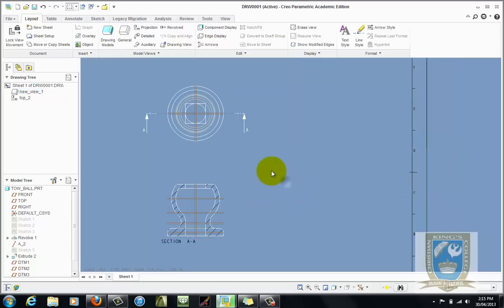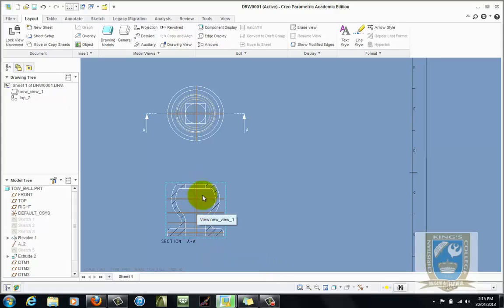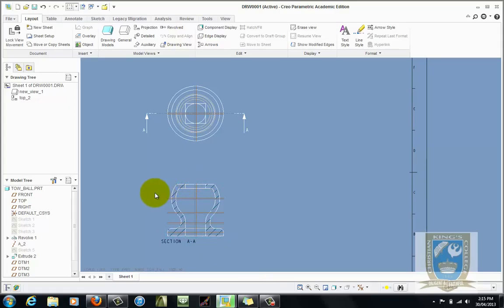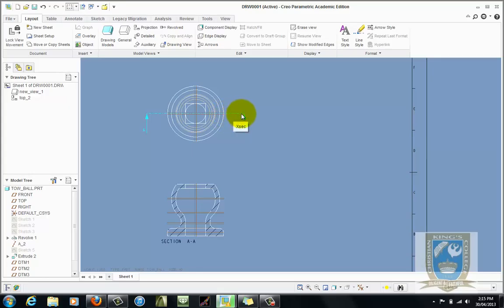Now probably some argument here would be said that this object is symmetrical, therefore it lends itself very well to what we call a half section. If we could have half of this section and half of it as outline we can use it for two purposes. We can actually have dimensions on the outside and then we can see the inside on this side. So what we'll do first then is we'll get rid of this cross section.